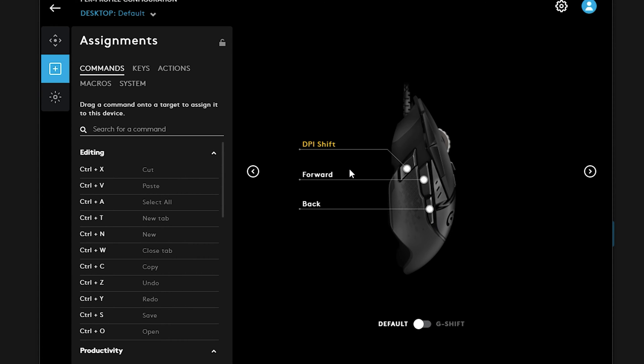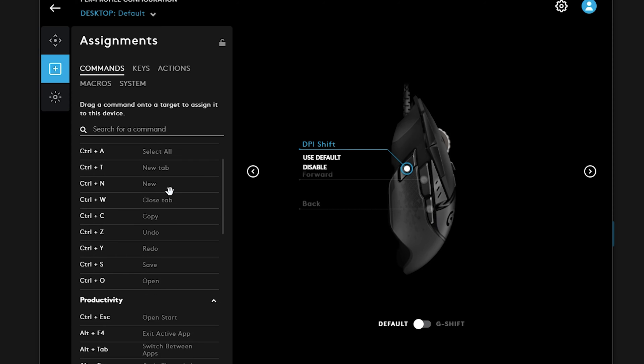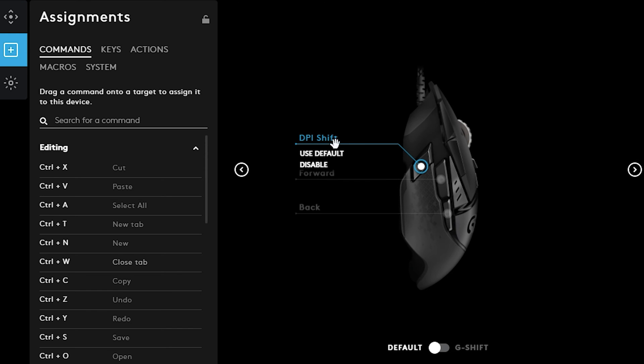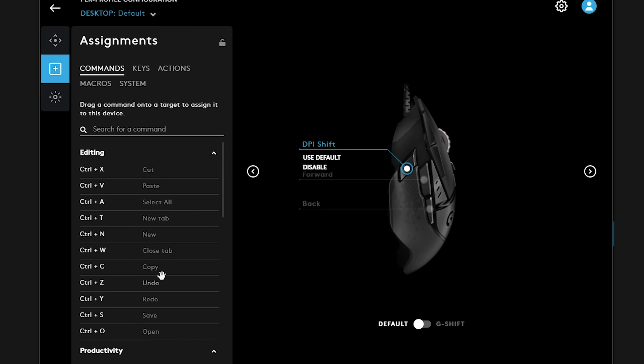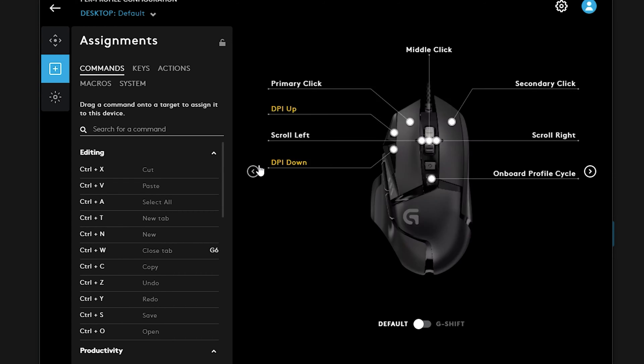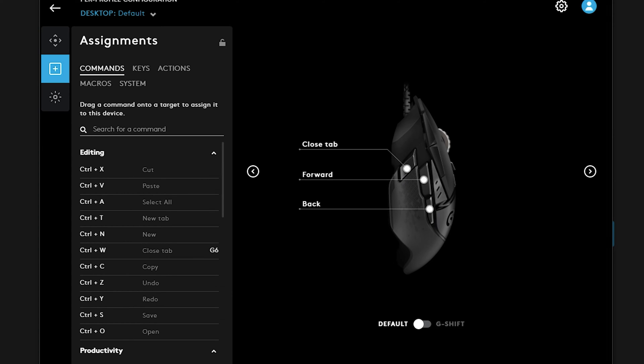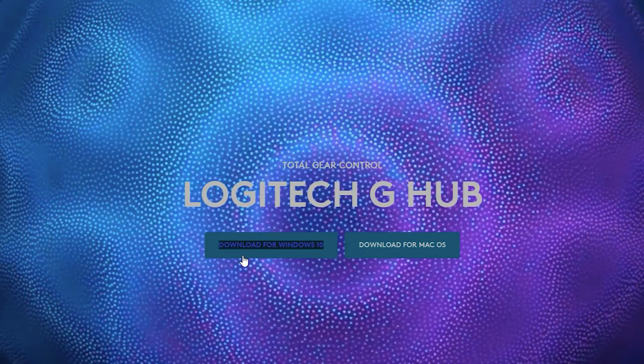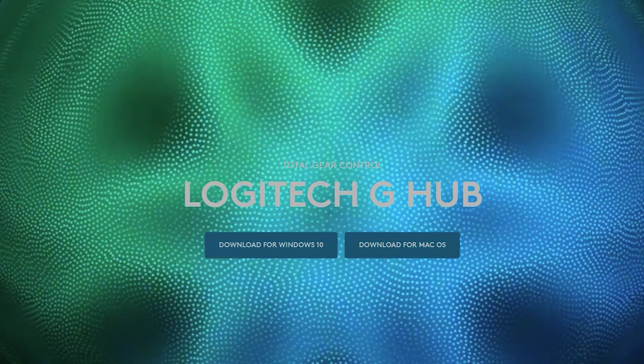So let's say I want to change out my DPI shift. I just click it here and I want to give it a command like I want to use it for close tab. So all I have to do is drag it up here. Now when I use this button for my desktop, it will close the tab if I'm in a browser, such as I'm currently on this launch page. I press that button now, automatically closed.